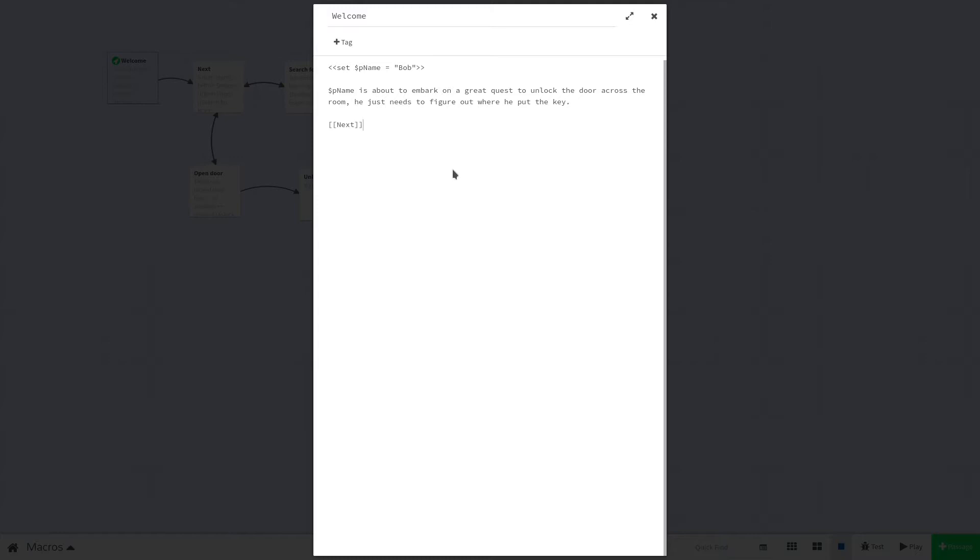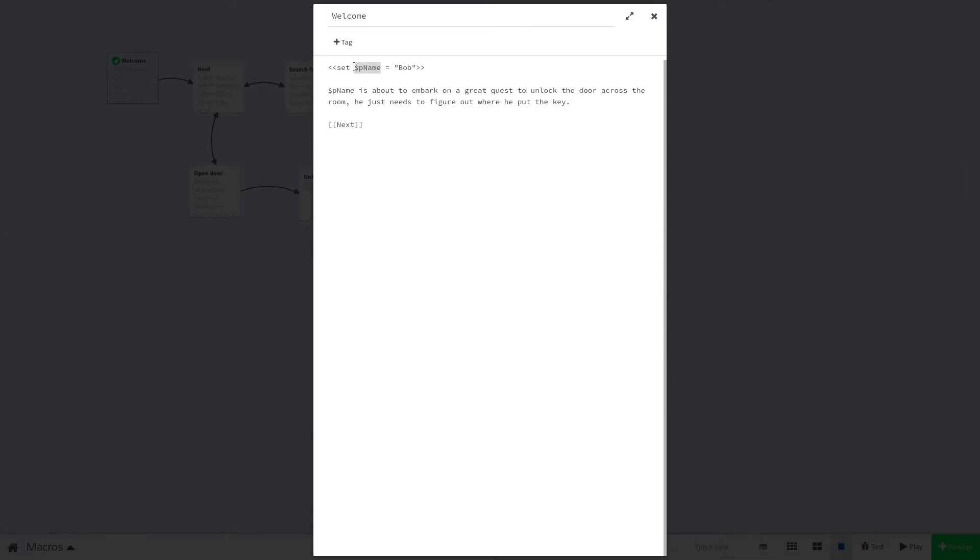Let's store the character's name in a variable on our first passage so we can change it easily whenever we want. We'll type the following: set $pName equal to "Bob". You might have noticed a few things. First off, this is a global variable because we have this dollar sign here. Second, I use an equal sign to designate that I am assigning the value Bob to the variable $pName. We call this equal sign the assignment operator.